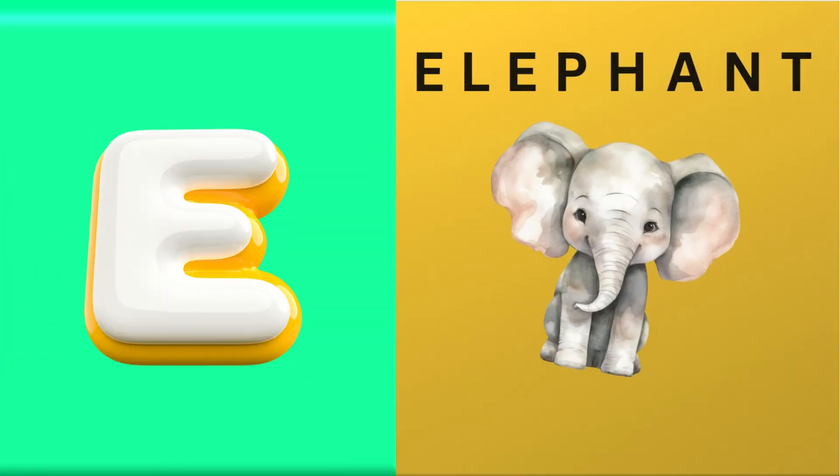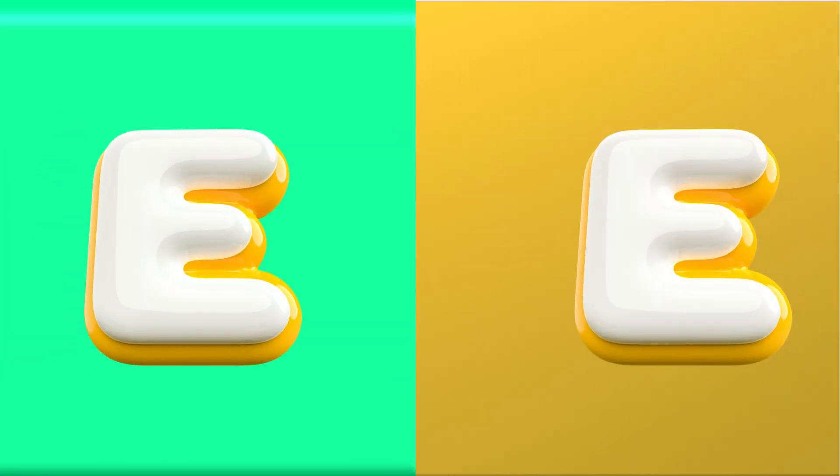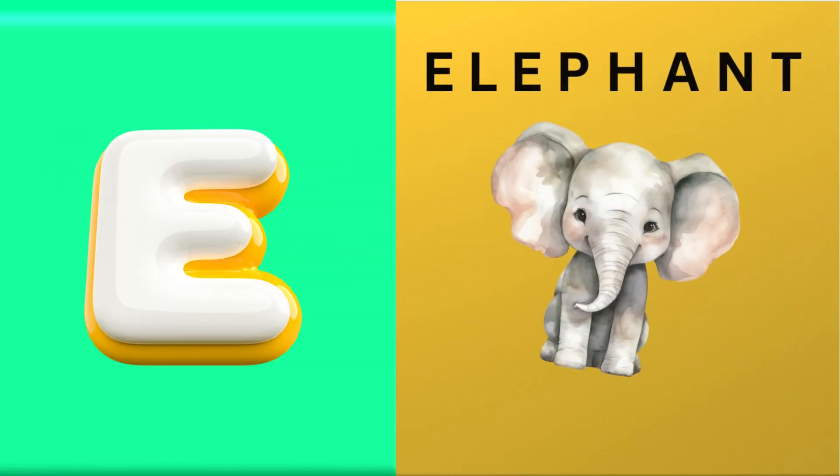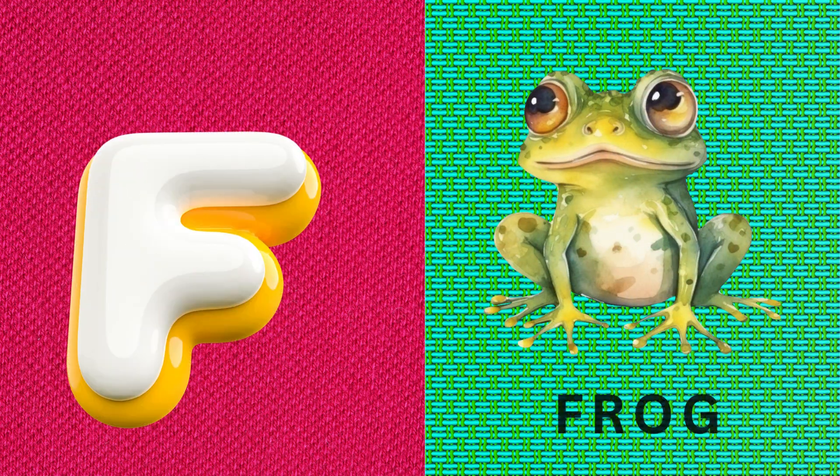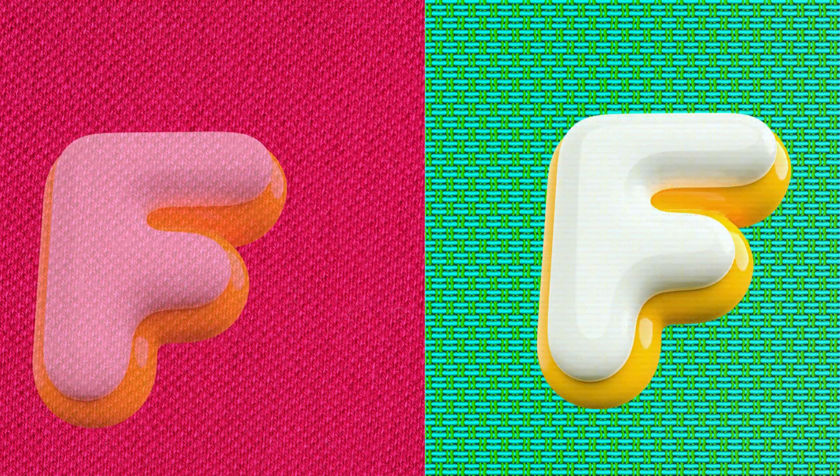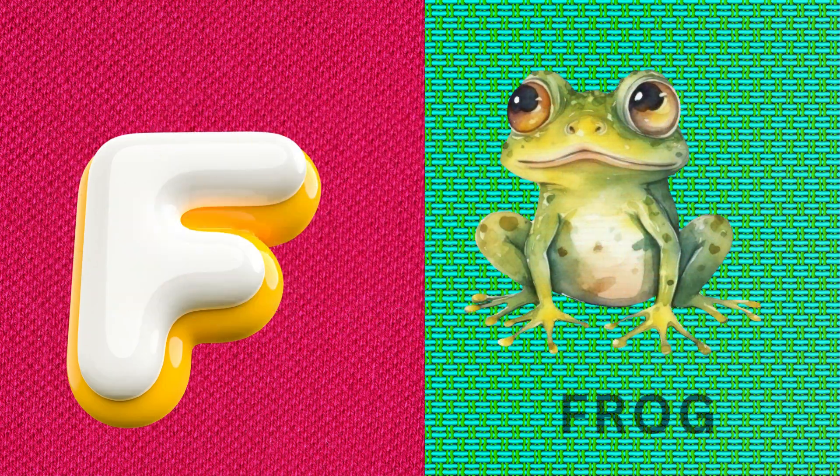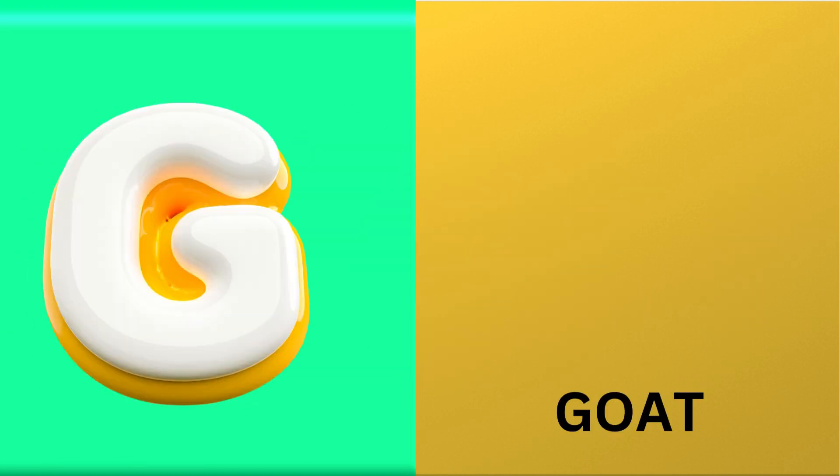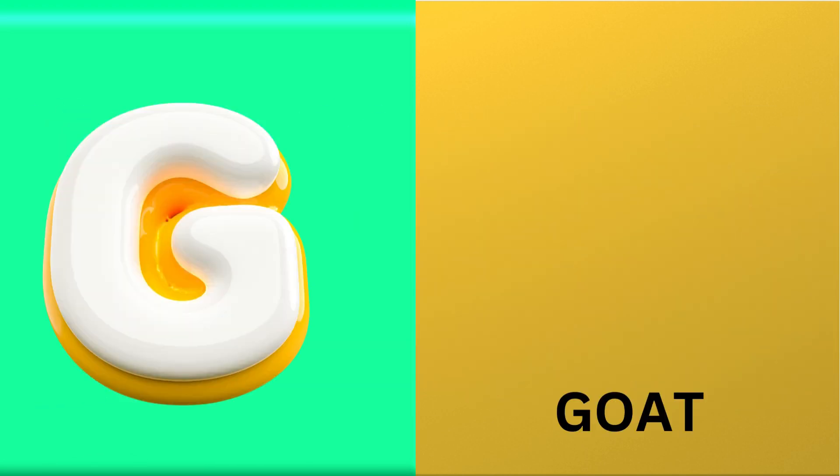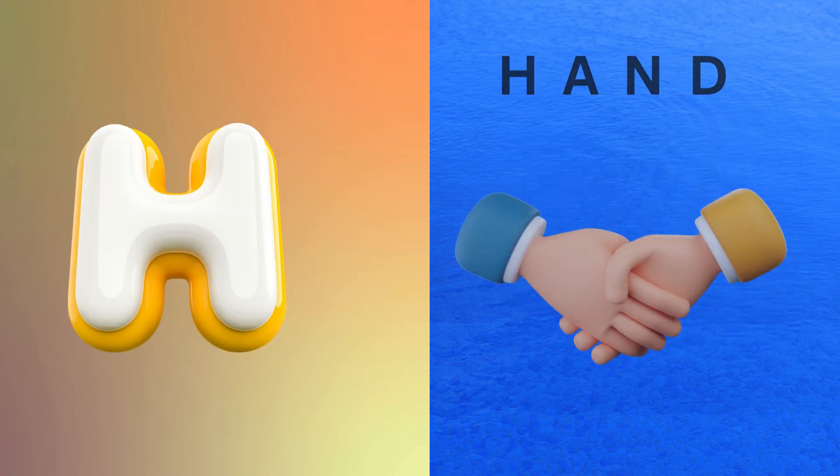E is for elephant, e-e-elephant. F is for frog, f-f-frog. G is for goat, g-g-goat. H is for hand, h-h-hand.